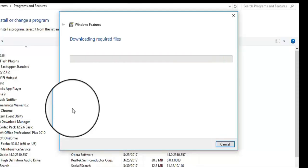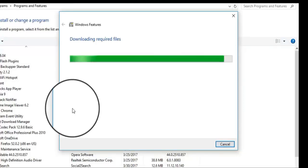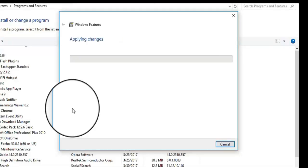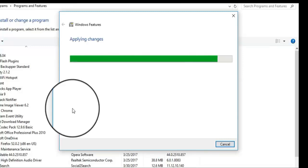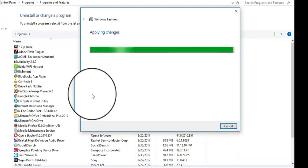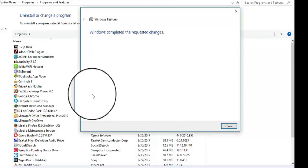Now it's completed and applying changes, so wait. OK, now completed. Windows completed the requested changes. Close this window.